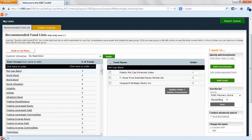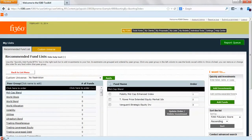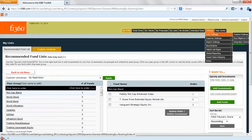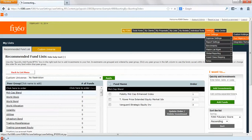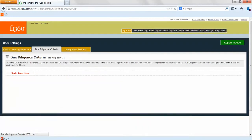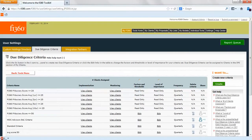For those of you that have looked at our other videos, you may know about custom due diligence criteria and how you can apply that. What we'll do is build out a simple set of criteria under the user settings area. Go under due diligence criteria and we'll use this criteria in the analyzer on a consistent basis.